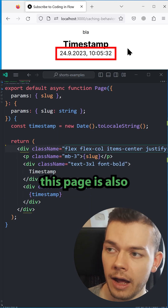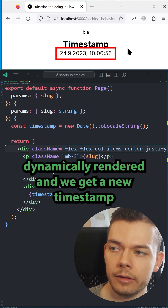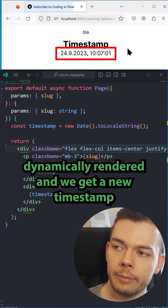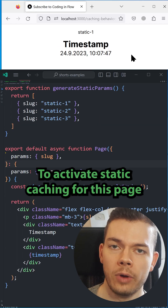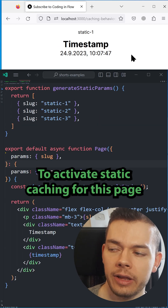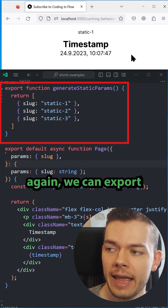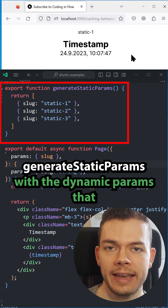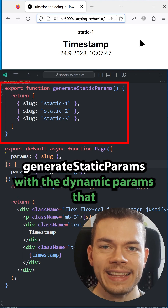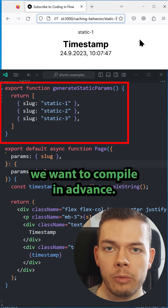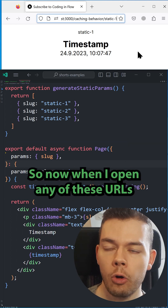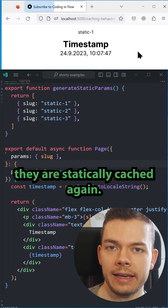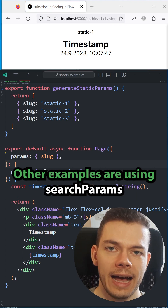So now this page is also dynamically rendered, and we get a new timestamp every time I refresh the page. To activate static caching for this page again, we can export generateStaticParams with the dynamic params that we want to compile in advance. So now when I open any of these URLs, they are statically cached again.